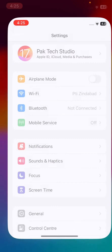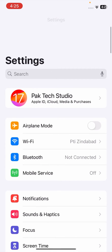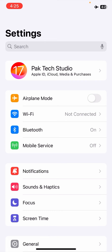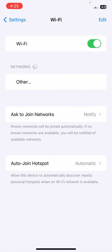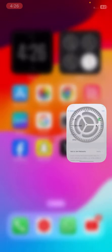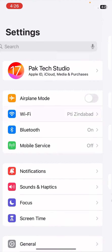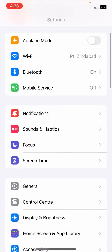If your problem is still not fixed, make sure your network connection is good. Turn on Airplane Mode for five to ten seconds, then turn it off again. After that, reconnect to your Wi-Fi network and check if your problem has been fixed.